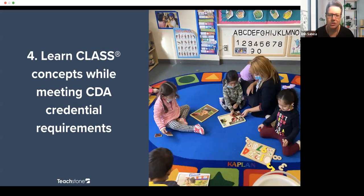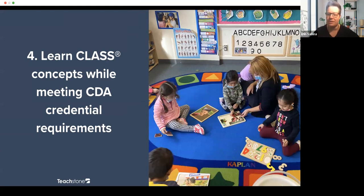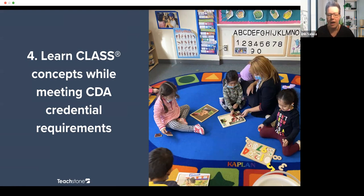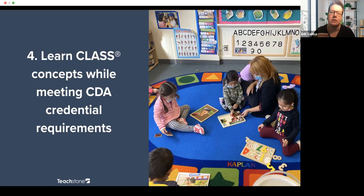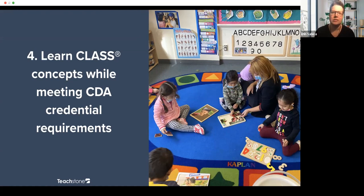The real cherry on top is that you can learn CLASS concepts while meeting the CDA credential requirements. You can feed two birds with one cracker — you're getting the credentialing you need while learning about CLASS, which has really great best practices. Whether you're using CLASS in the classroom or not, it's instilling great habits around child development theory and the importance of interactions. If you are using CLASS, instead of siloing these two things, you can bring them together and help teachers understand how they go hand in hand.